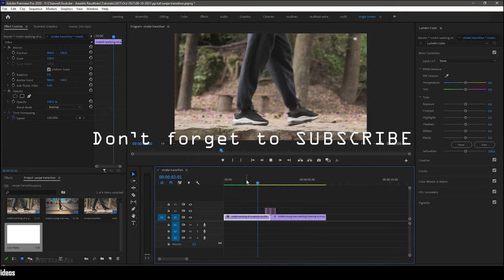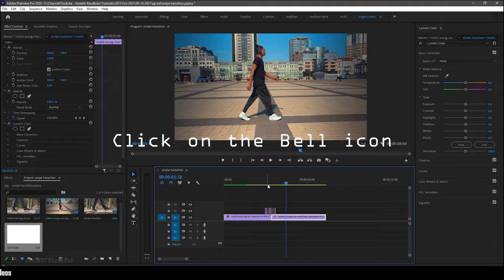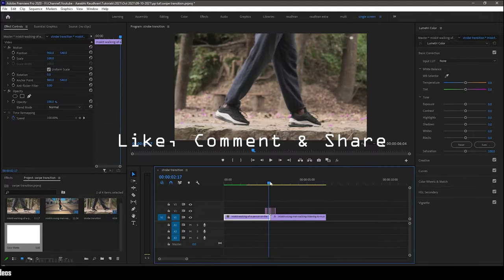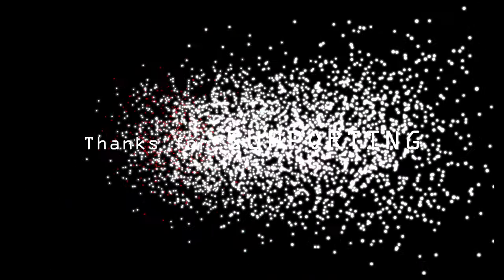Hope you have learned something. Don't forget to subscribe my channel. Thanks for watching. This is Raudran Chai.